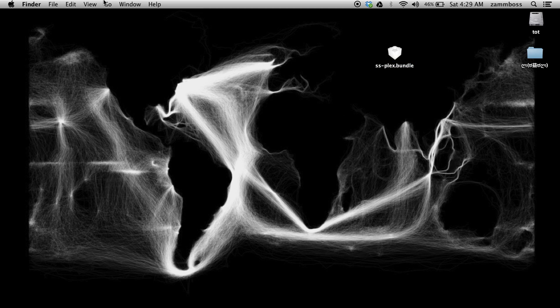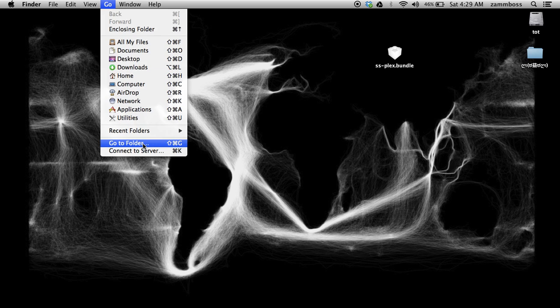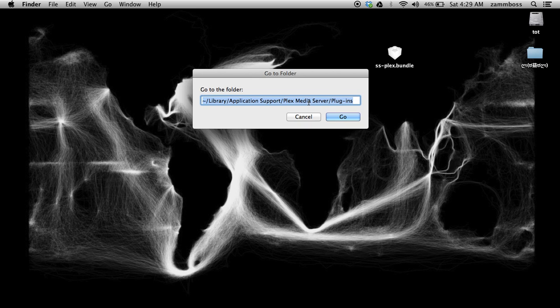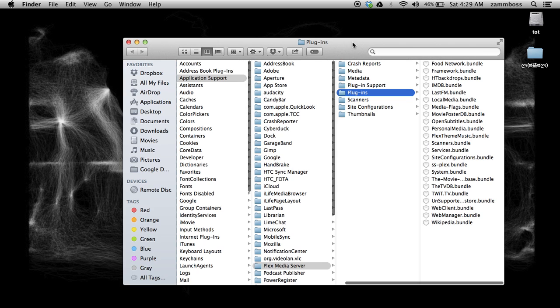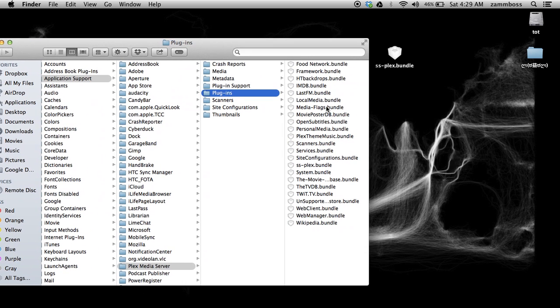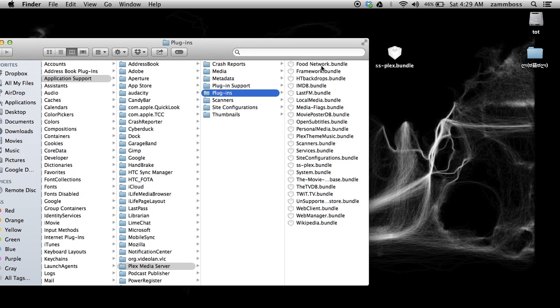Next, you're going to want to go to your Finder and go to folder. This folder you can't find unless you type in this exact address right here: tilde library application support Plex media server plugins, and it'll be right here.